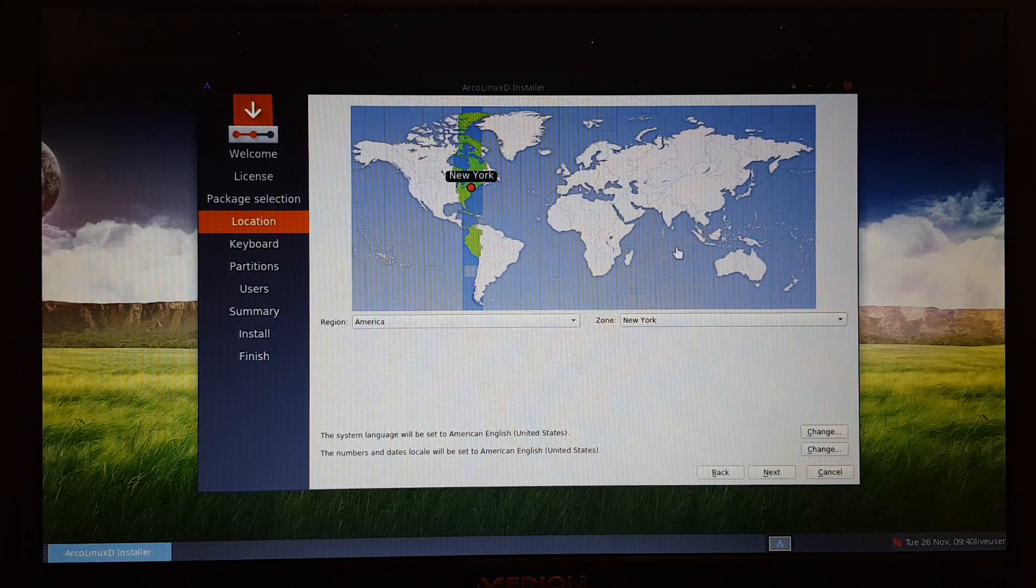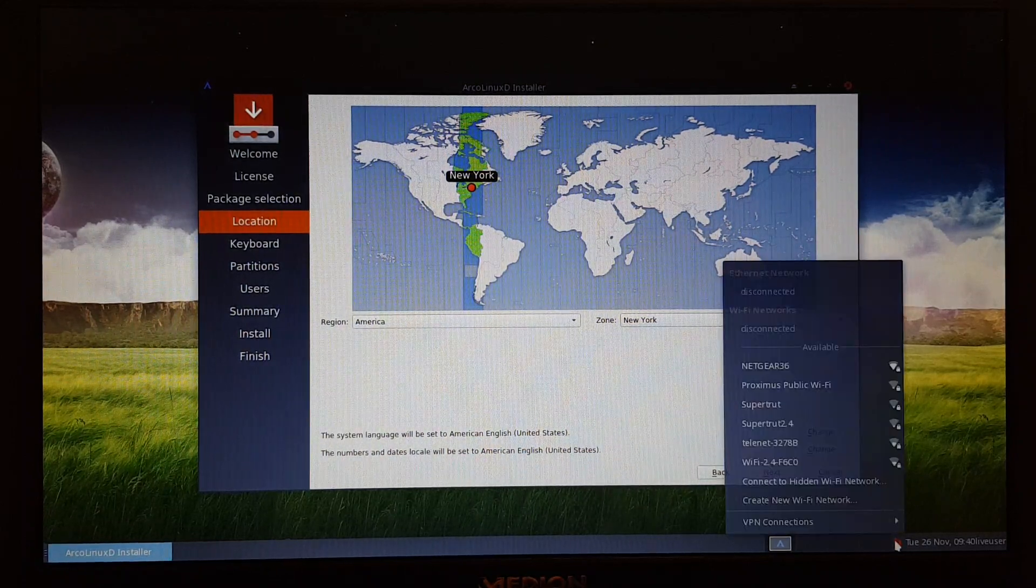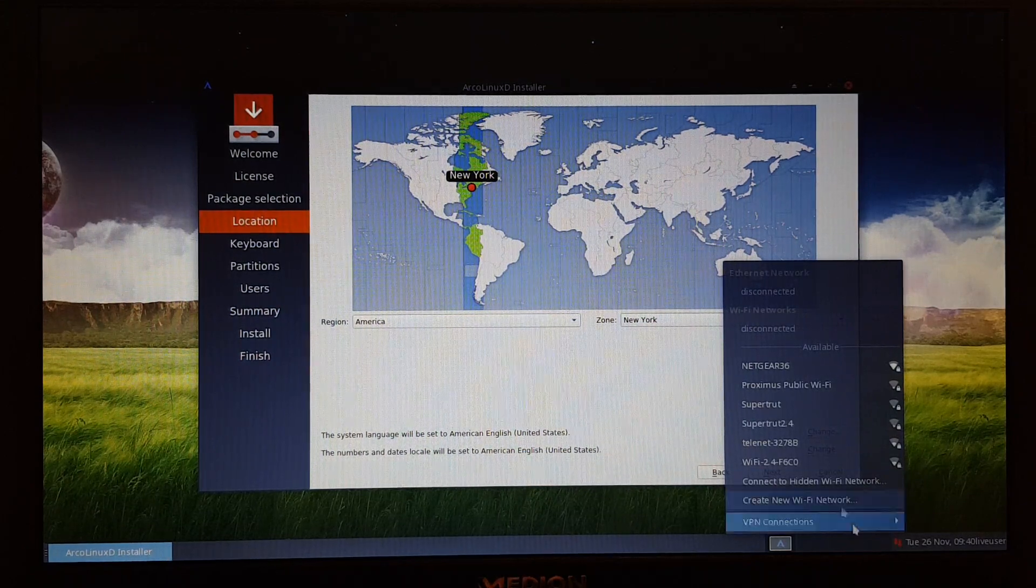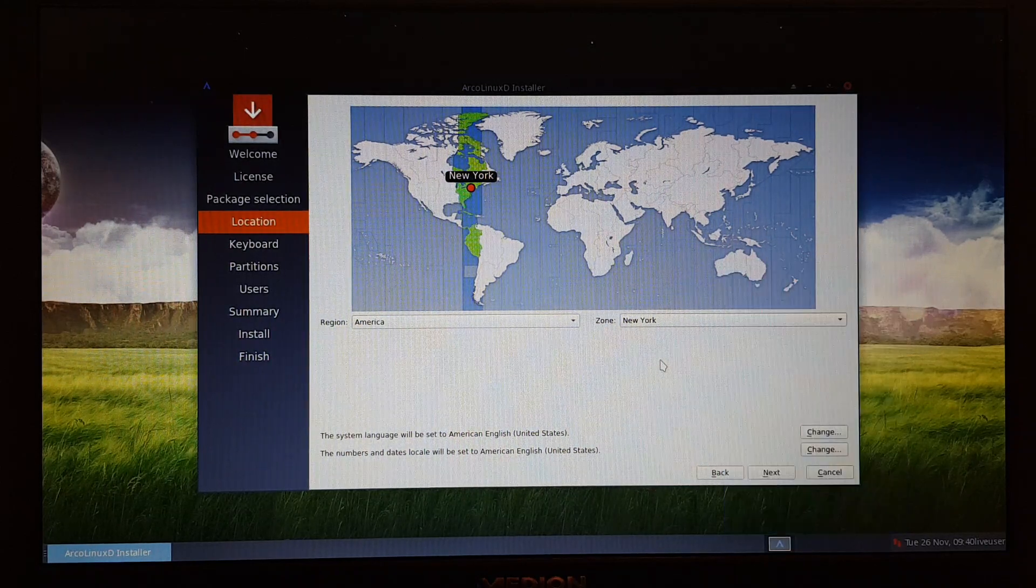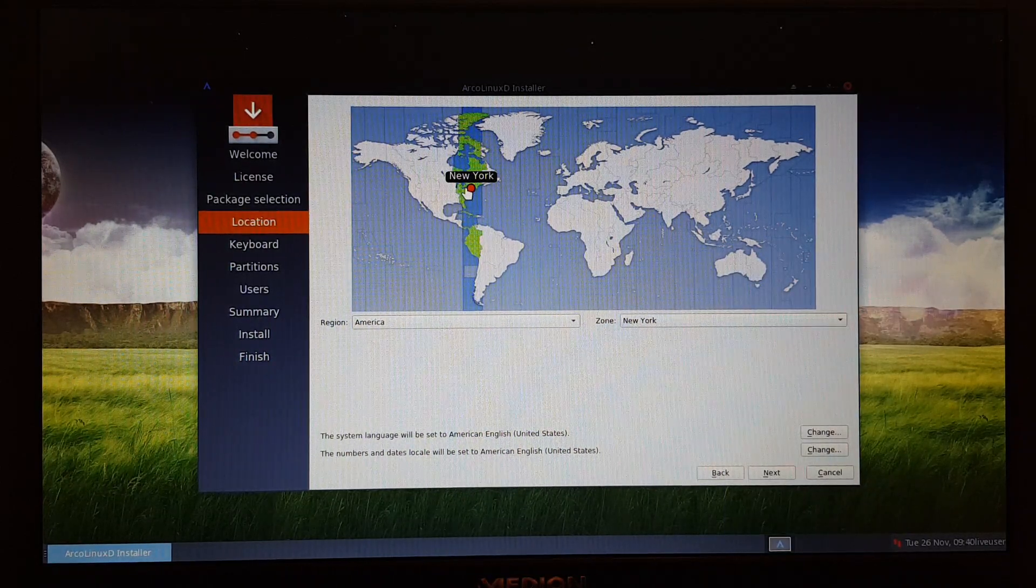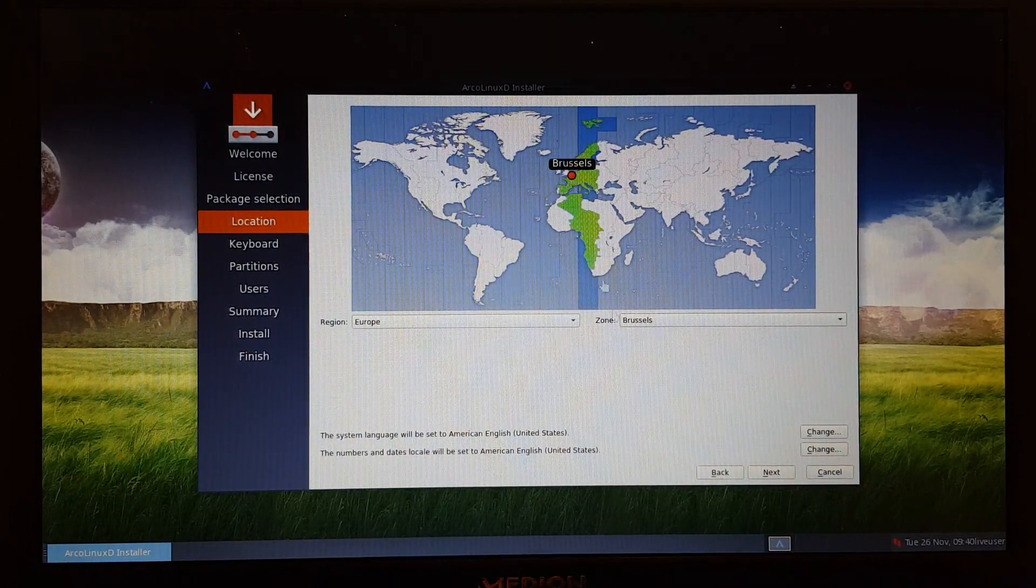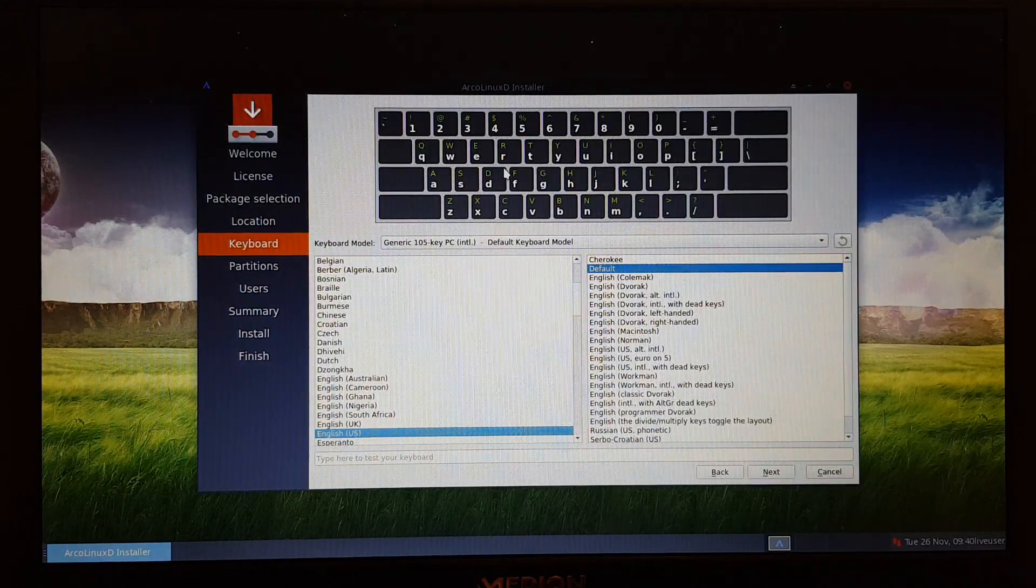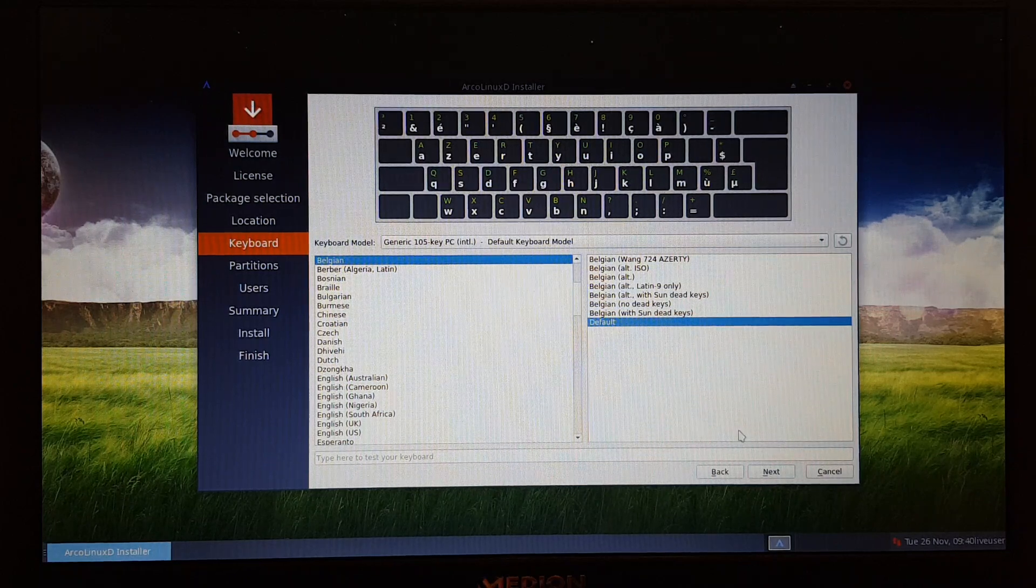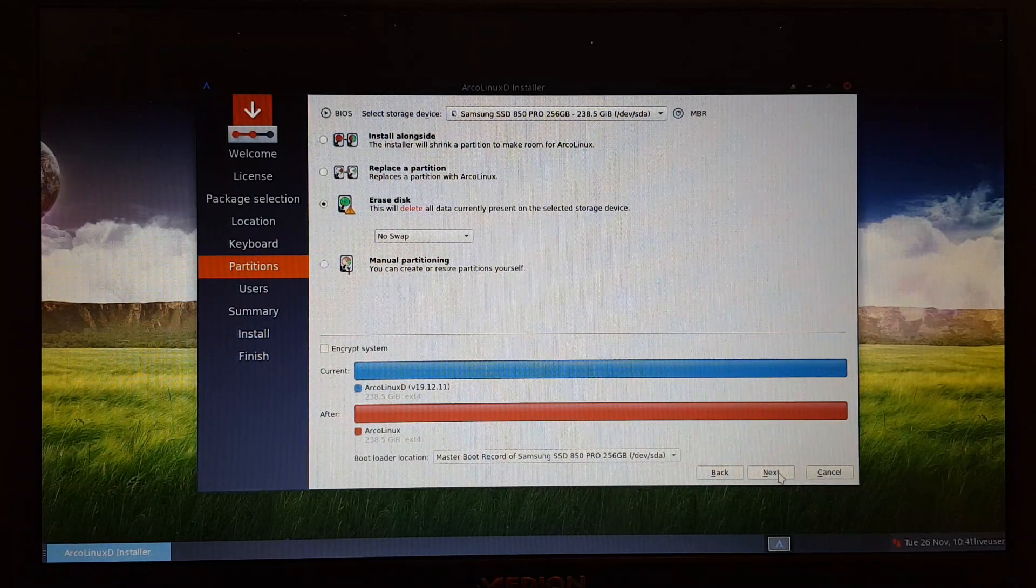At this point in time there is no internet, there is no WiFi. I could activate it. I could activate here the Netgear 36, that's mine, and then everything would come in. So you need to have internet. Otherwise it thinks you're living in New York. This means you don't have internet since I'm living in Belgium, right? So we select where we live, we select where the keyboard is.